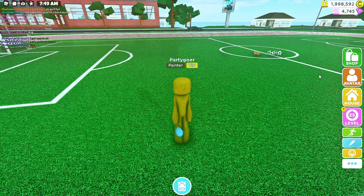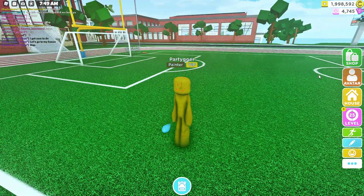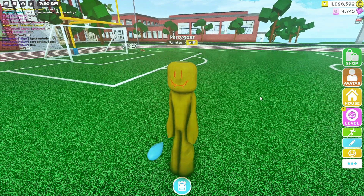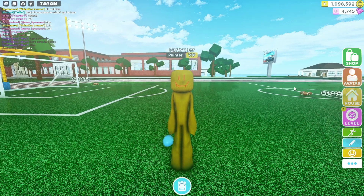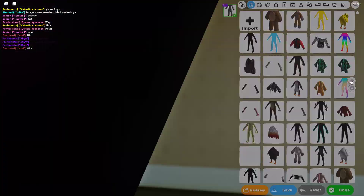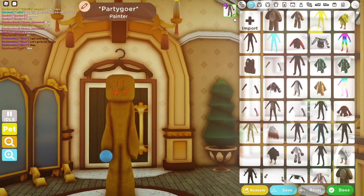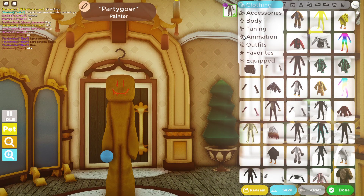Hi everyone, so in today's video I will show you guys the code of the Party Goer in Roblox High School. As you can see, it's the outfit — it was requested, so I'll go right here.